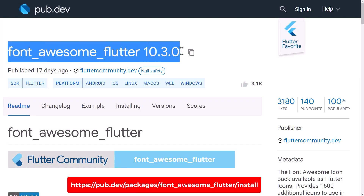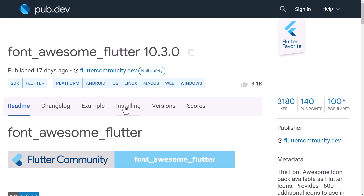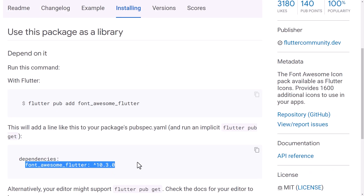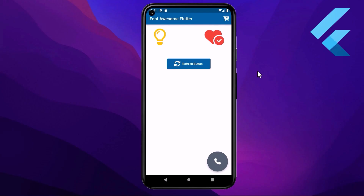Today I will show you how you can implement the Font Awesome Flutter package to access hundreds of icons that Font Awesome provides and can be used anywhere in a Flutter application.